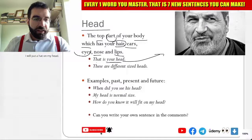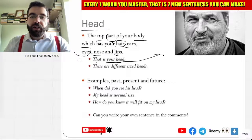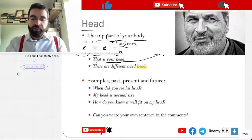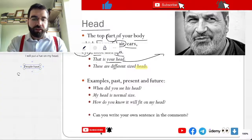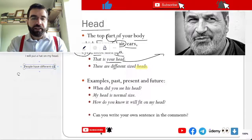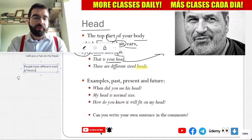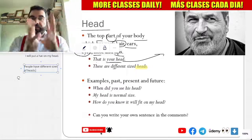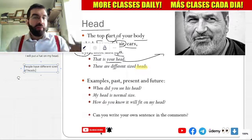And there — these are different sized heads. People have different sizes of heads. Makes sense.